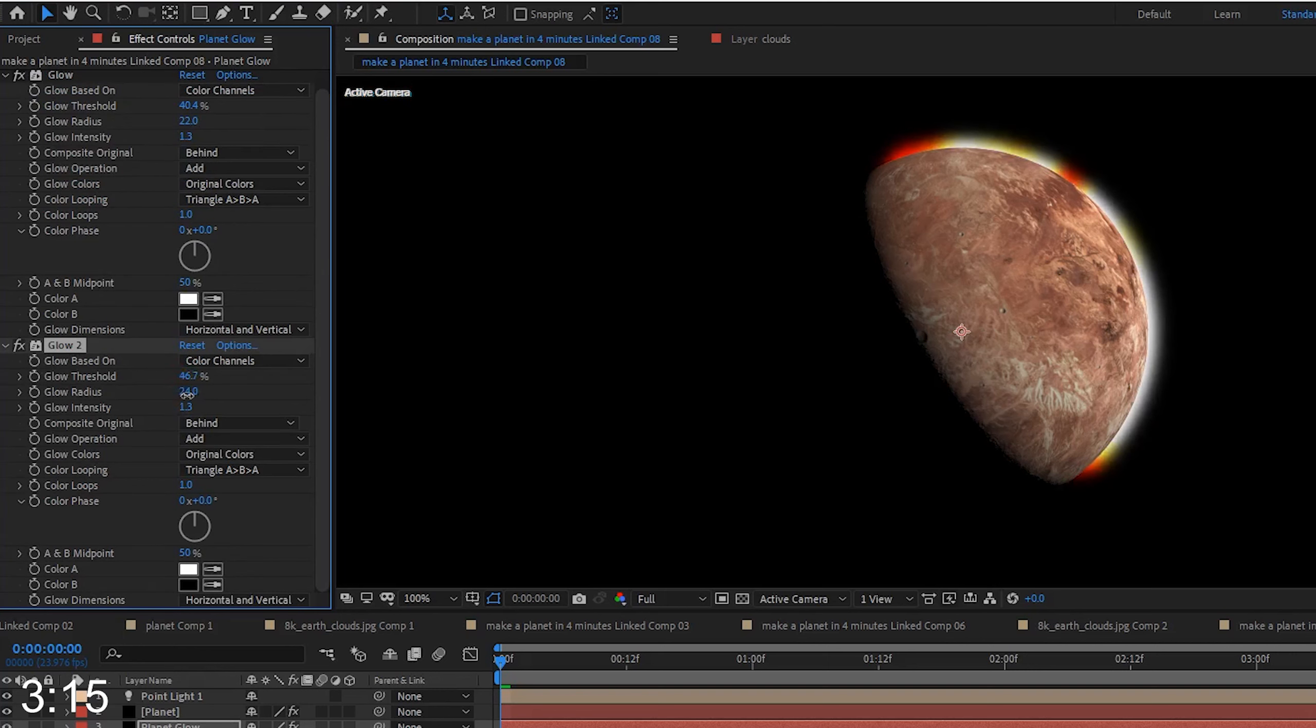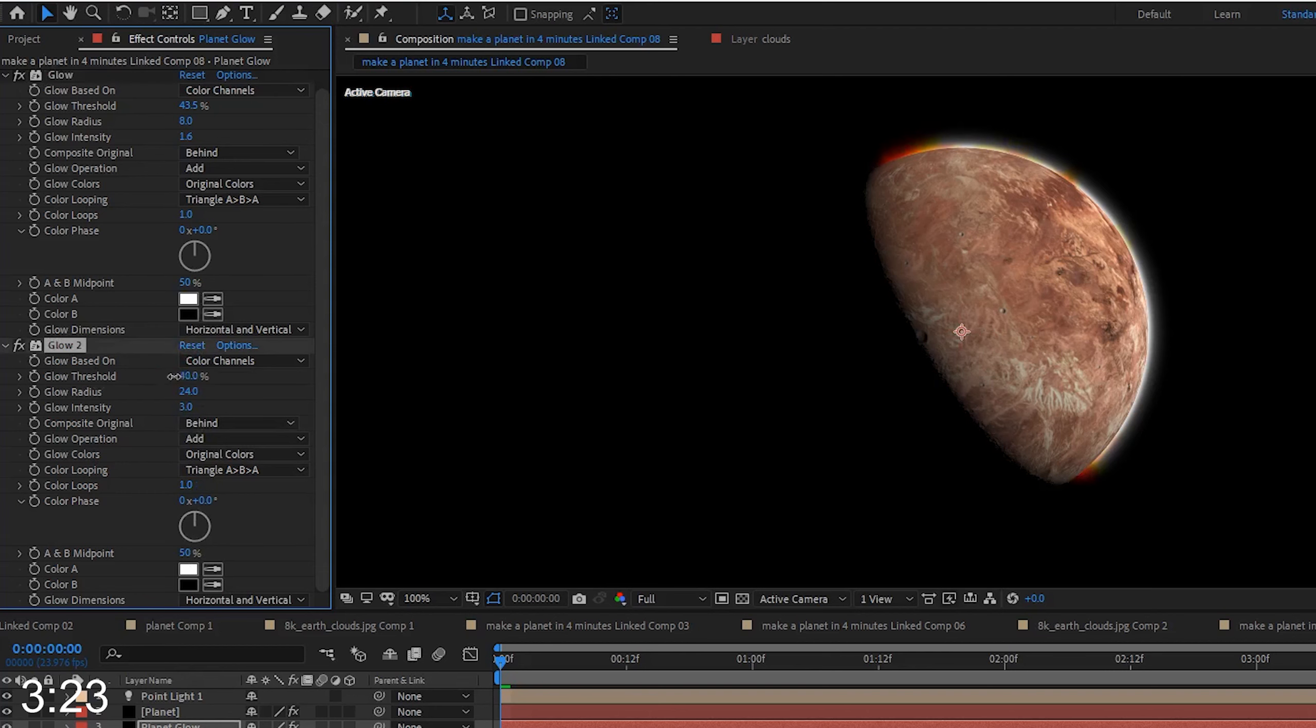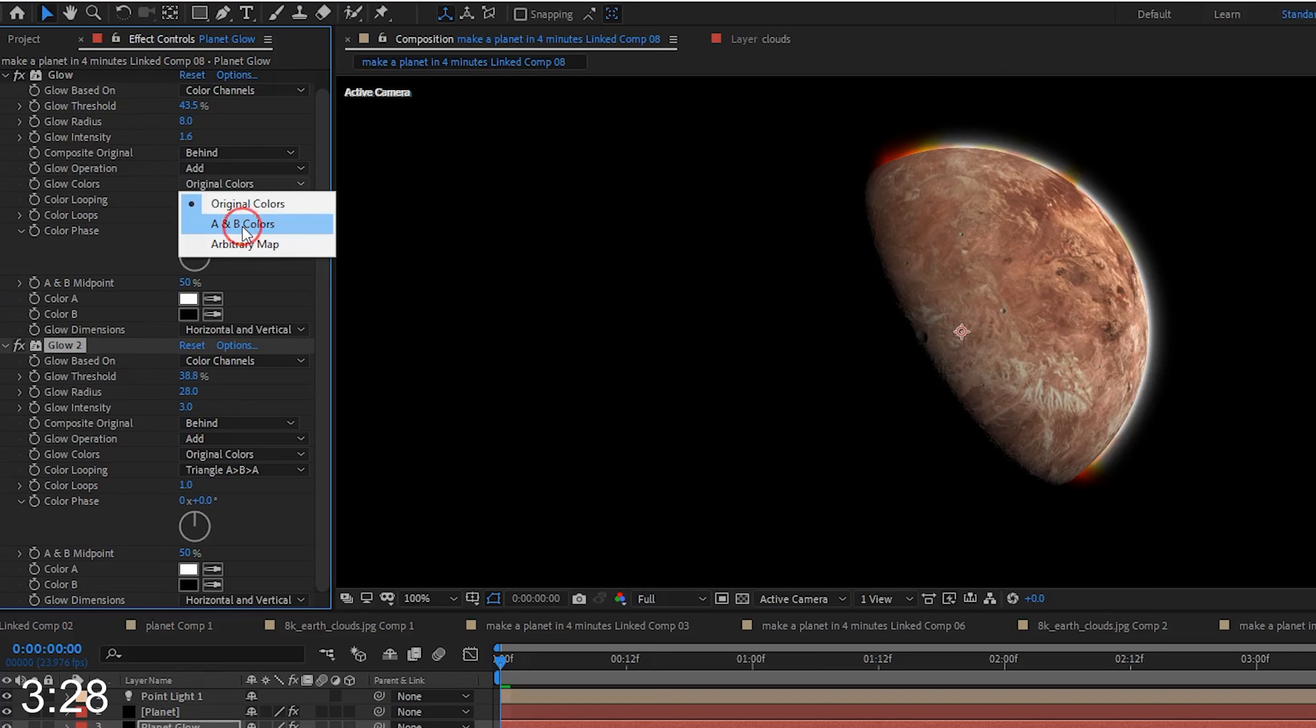Then, I duplicate the glow layer because multiple glows seem to look a little better with this effect. I, again, play with the threshold, radius, and intensity until I get a nice subtle glow. I may be jumping back and forth between the first and second glow effect and continue tweaking these settings until I get what I really like.